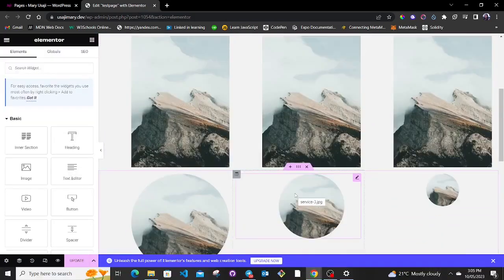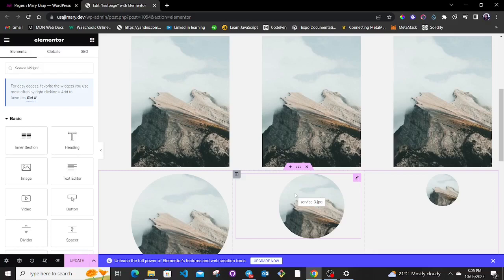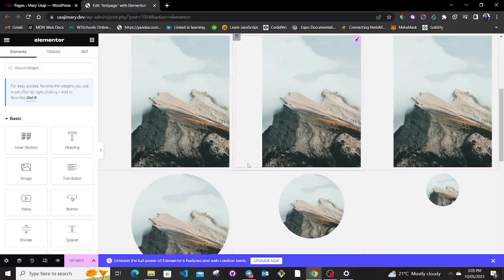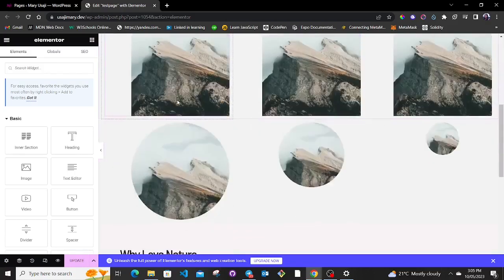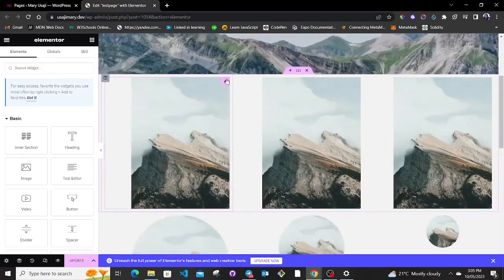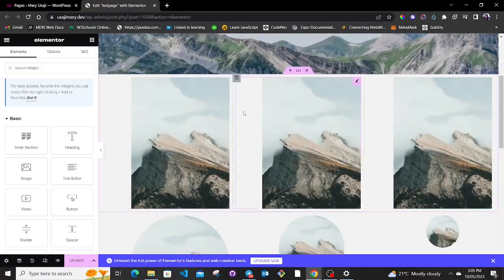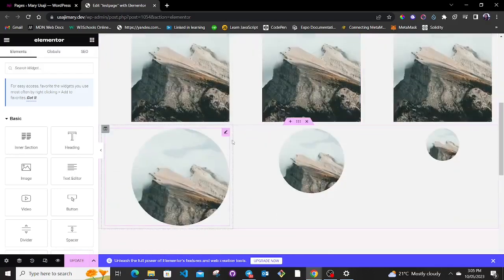Hello and welcome again to my channel. It's been long since I posted a video, but today I'm going to make it short. I will show you how to make your images on WordPress have a circular shape. What I mean is if you have an image like this, you can make it look this way.